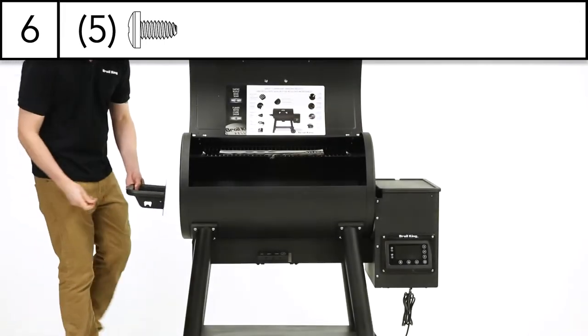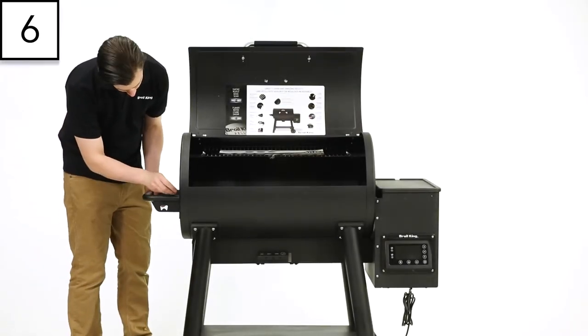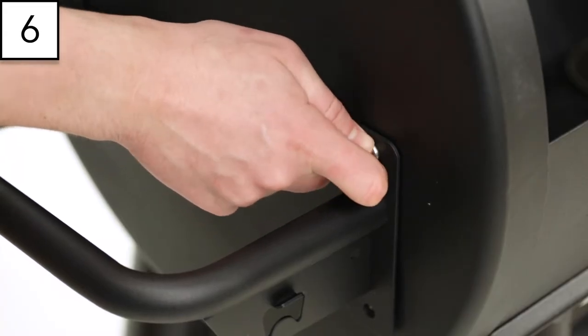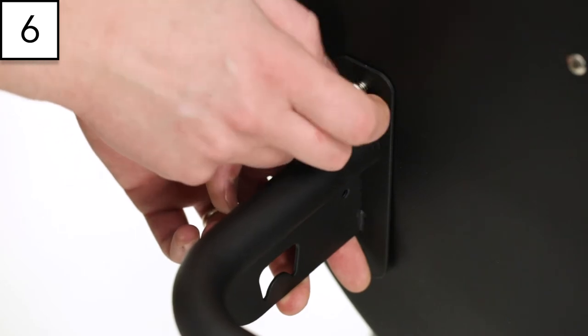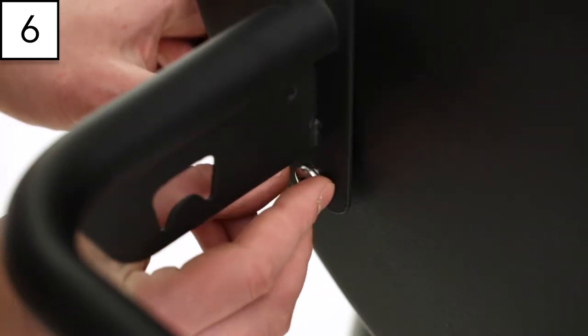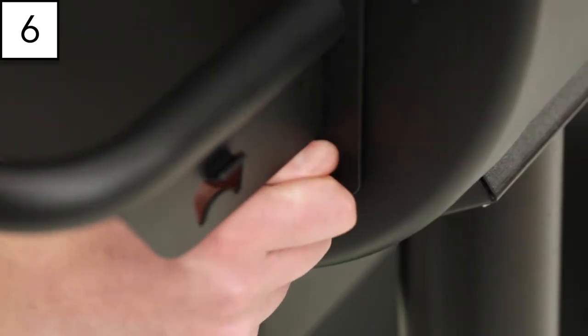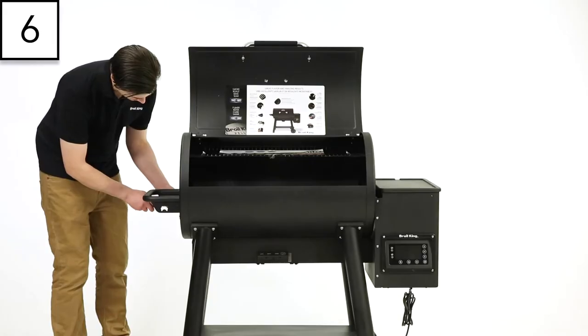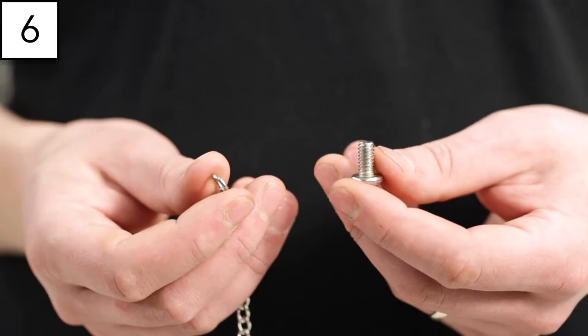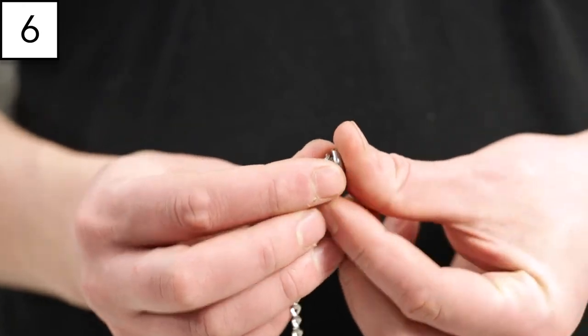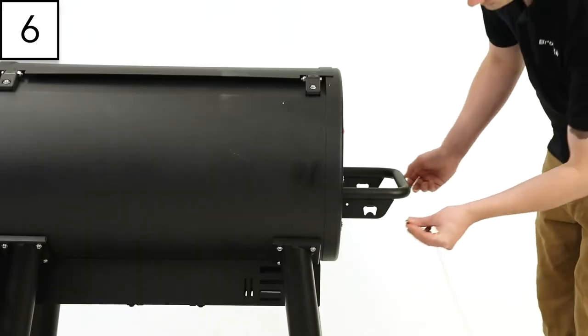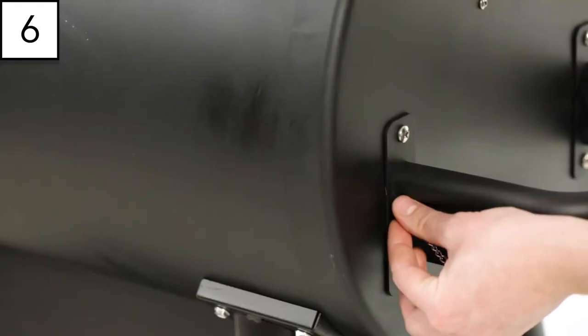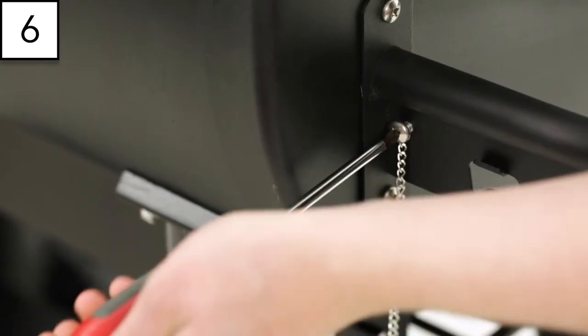Step 6. Install the side handle assembly. Secure in place with four screws. Tighten with your screwdriver. Install the rotisserie cap chain on the side handle assembly. Now tighten.